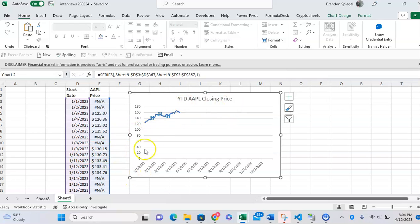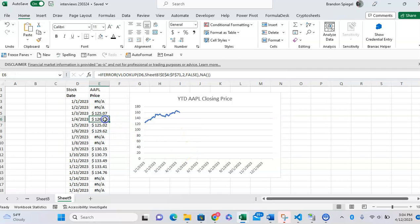and we have data up until now, which is mid-April. But whenever new data gets populated, this line will extend further.